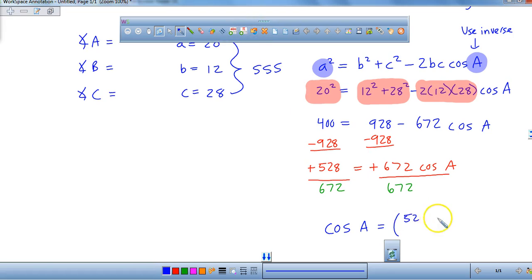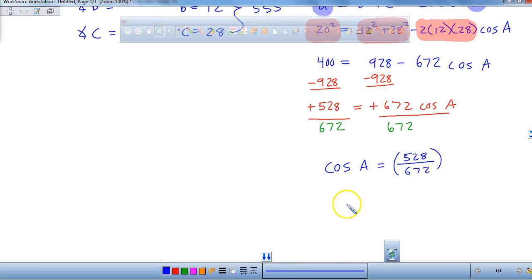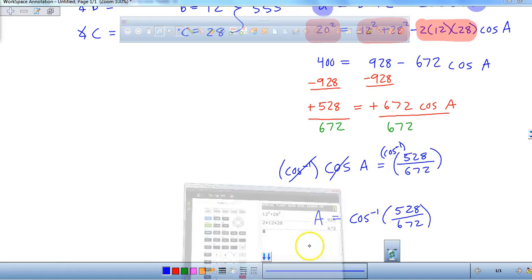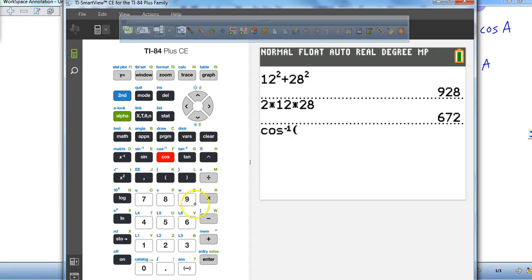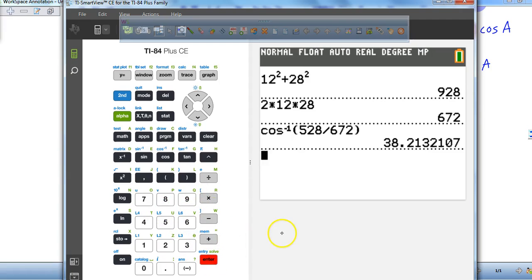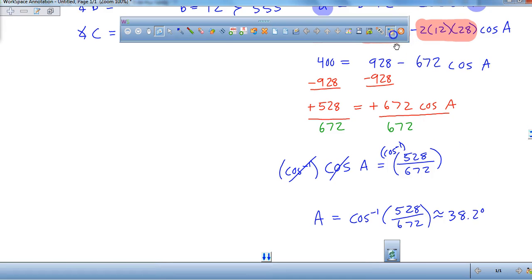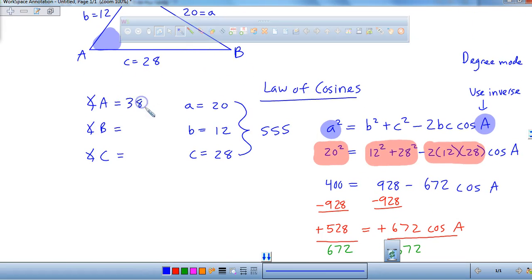What you're going to have to do is take 928 away from both sides, and that's going to give you −528 = −672·cos(A). Whenever you have a negative on opposite sides of the equal sign, they cancel each other out. So we divide both sides by 672. You have cosine of angle A = 528/672. Now apply the inverse cosine on both sides — those cancel out, and you're left with angle A. Do second, cosine, type in 528 divided by 672, and you get 38.2 degrees.